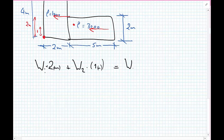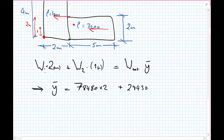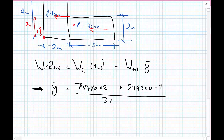So we can write: (78,480 times 2 plus 294,300 times 1) divided by the total weight 372,780, equals y-bar. Performing the calculation, y-bar is 1.21 meters upward.